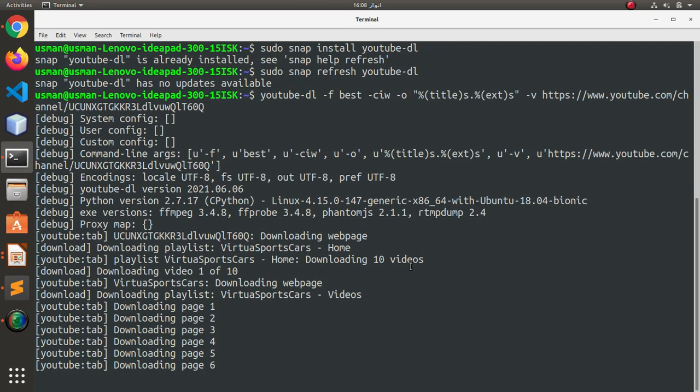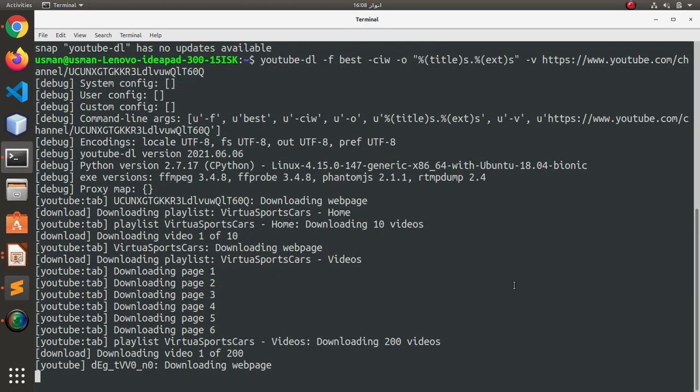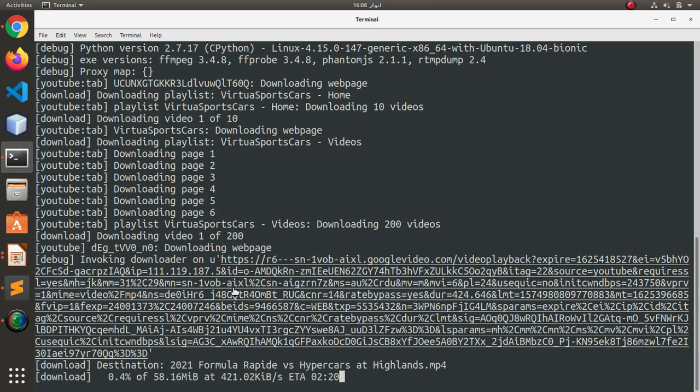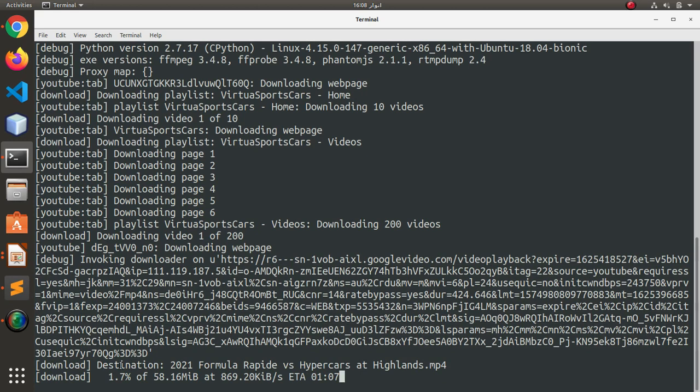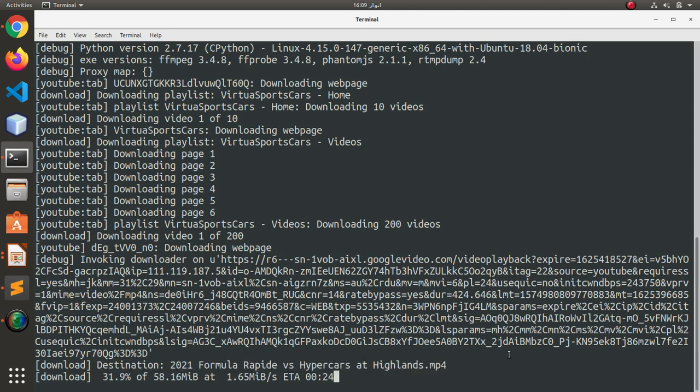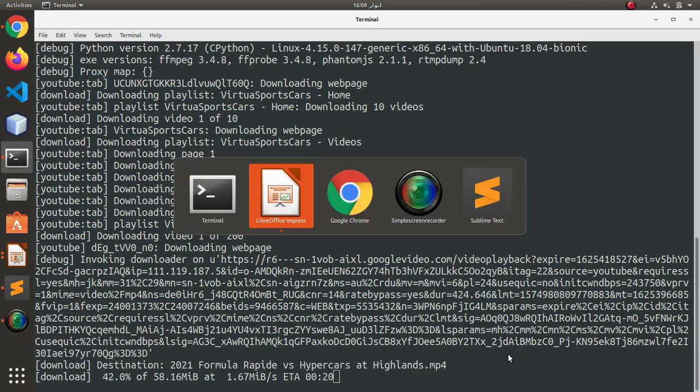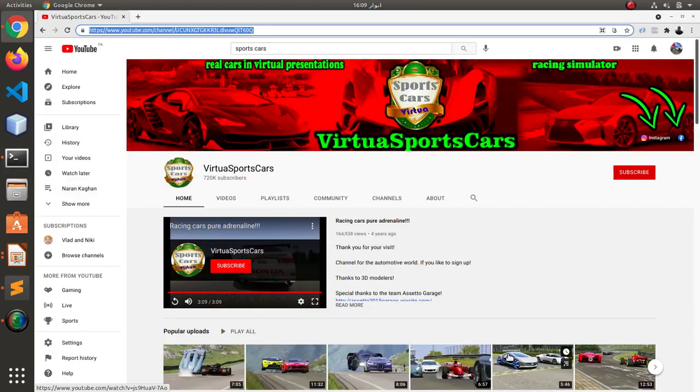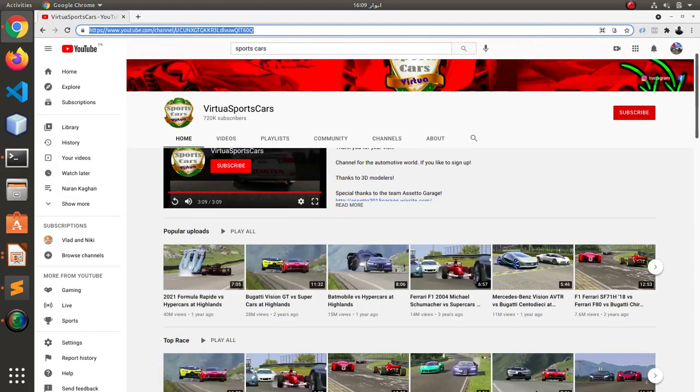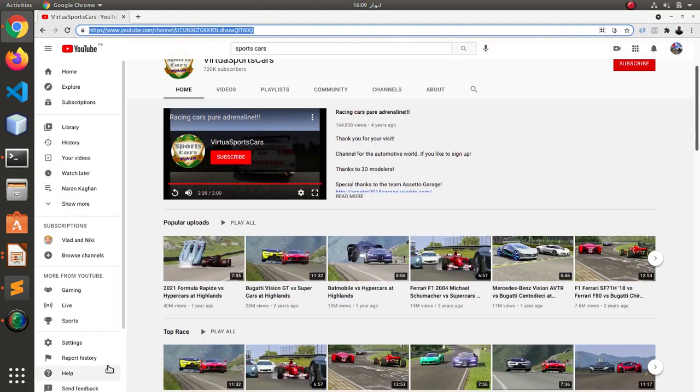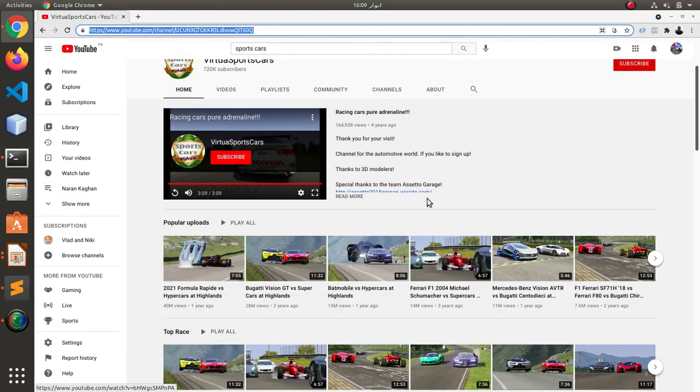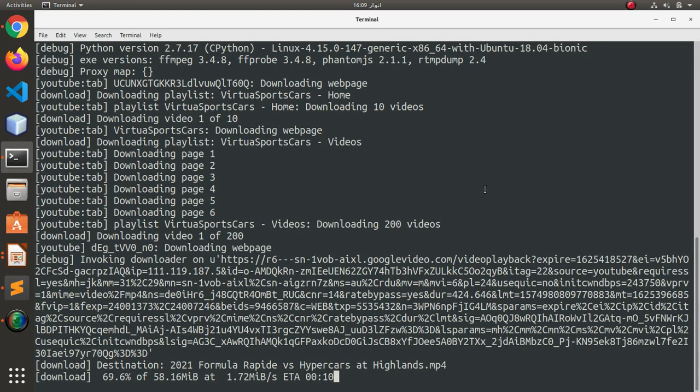Currently, it's parsing the download pages and now the video has started downloading. As you can see here, it's the first video saying Destination 2021 Formula Rapid versus Hypercars at Highlands.mp4. It's this video right here.